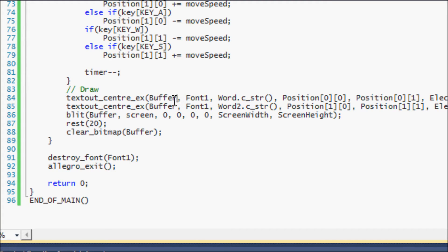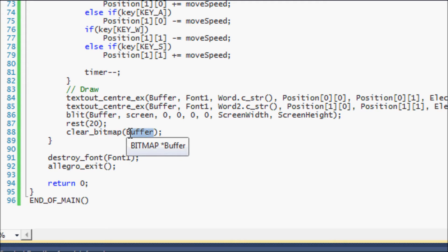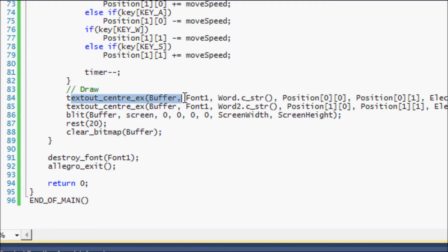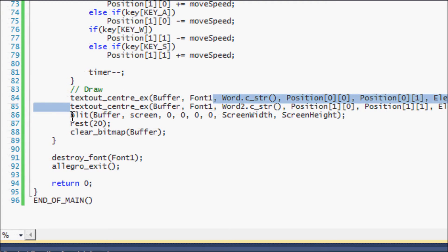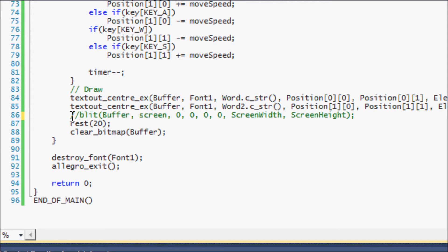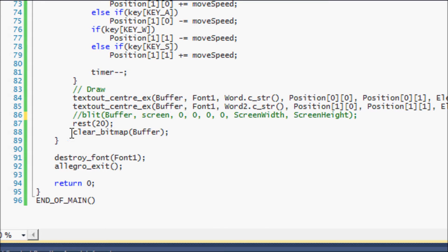Before, right now I have these set to buffer, but before remember these were set to screen. So let's see what was going on—we drew our position, we drew our word to the screen, both them to the screen, and forget the blit right now, we never had the blit function.